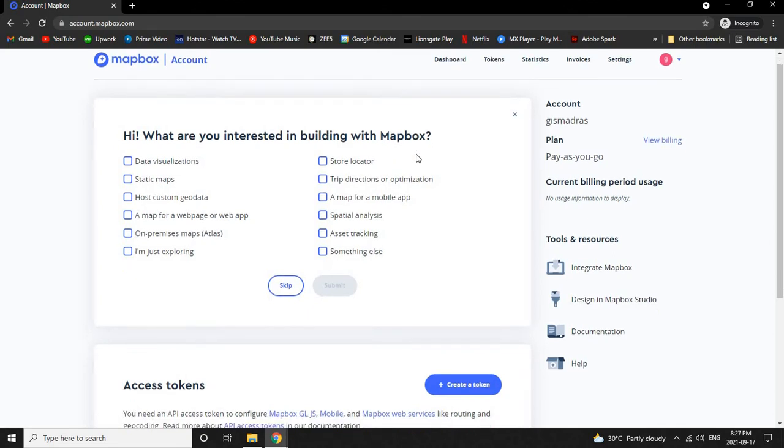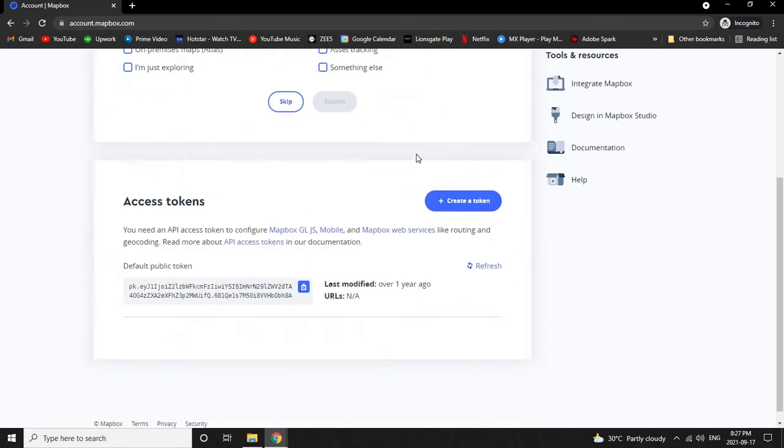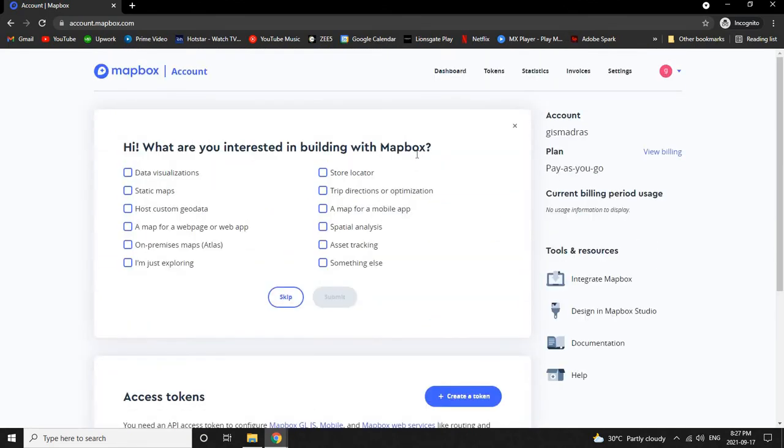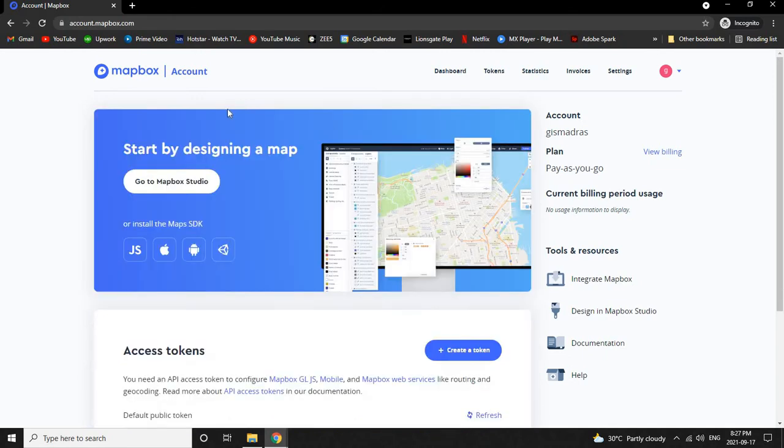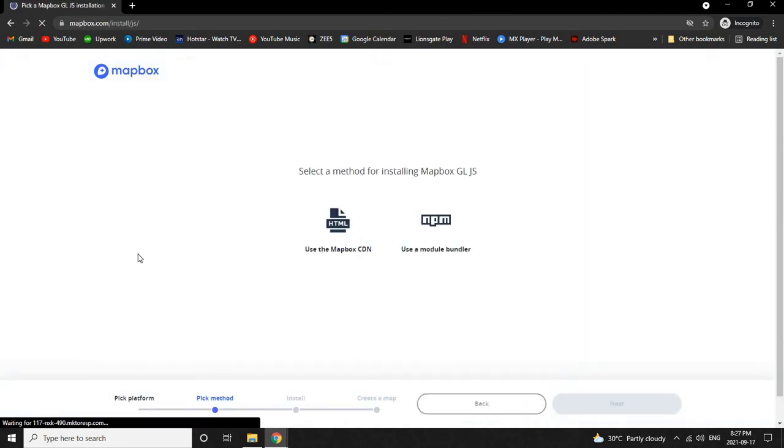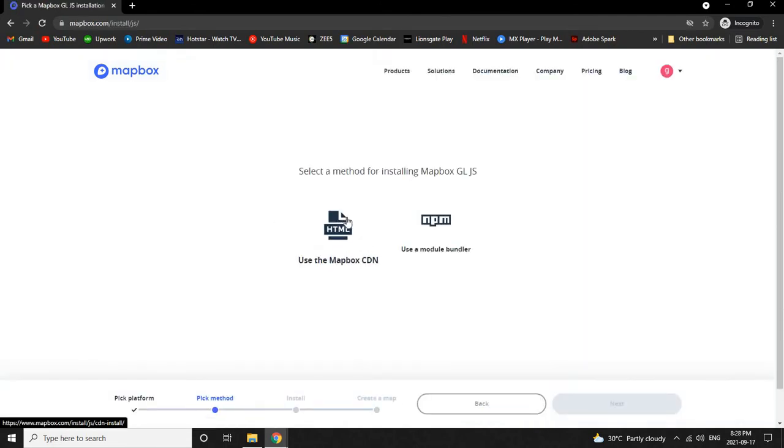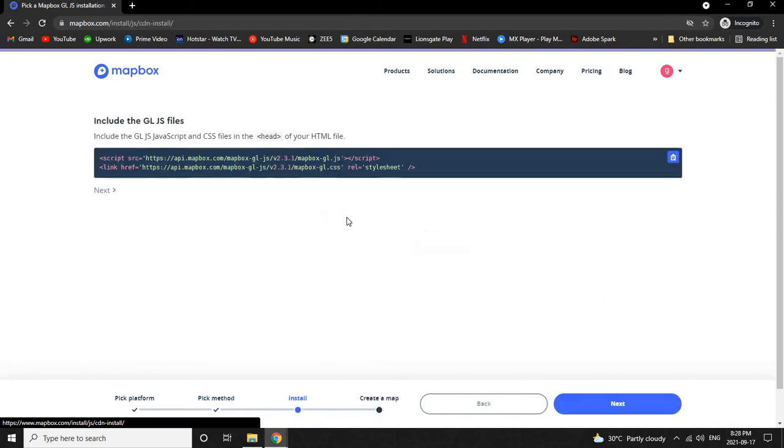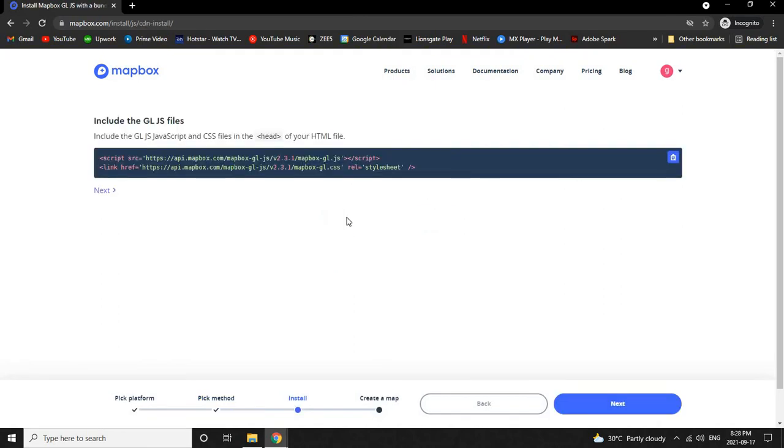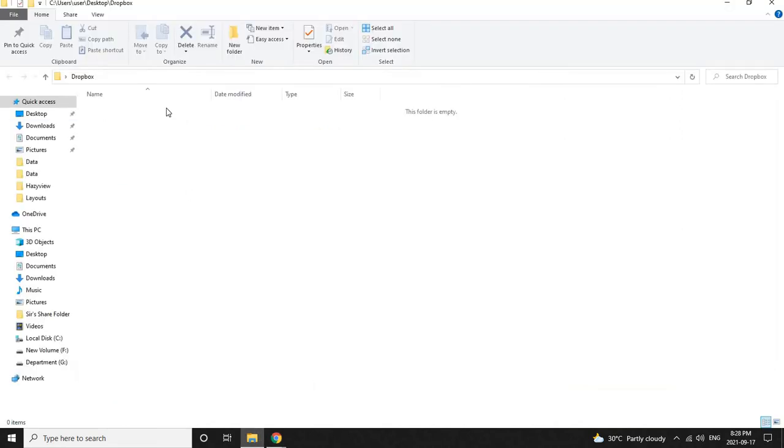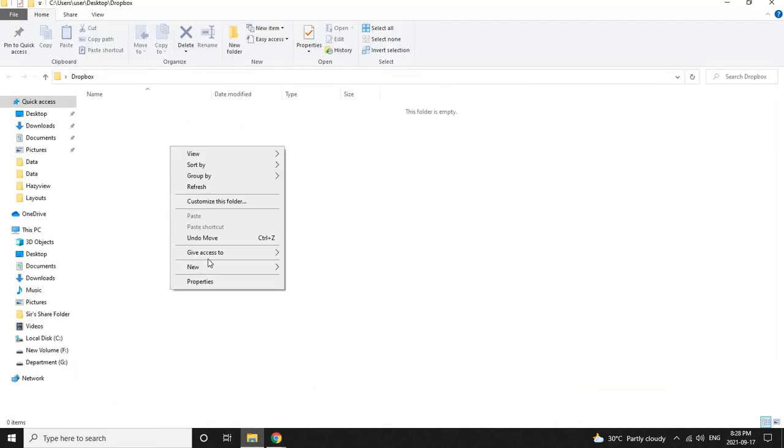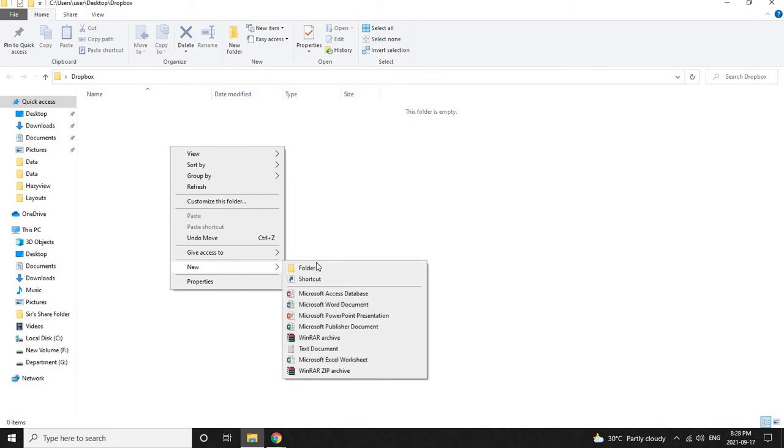After signing in, click on this JS button over here. Now click on Use the Mapbox CDN. Create a separate folder for your Mapbox application.